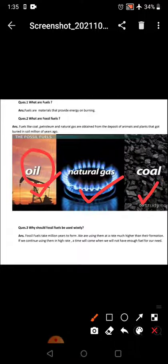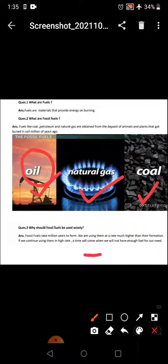Why should fossil fuels be used wisely? Fossil fuels take millions of years to form. We are using them at a rate much higher than their formation. If we continue using them at a high rate, a time will come when we will not have enough fuel for our needs, so this is why we should use them wisely.